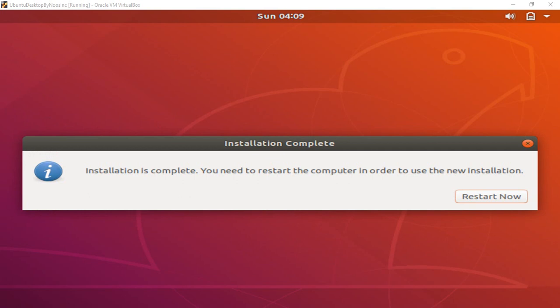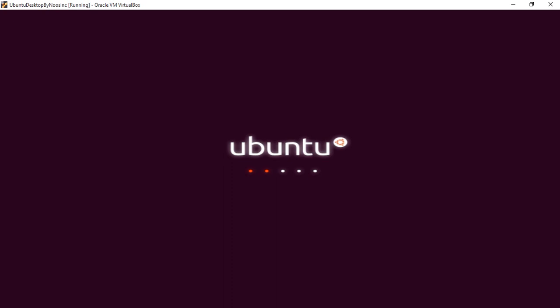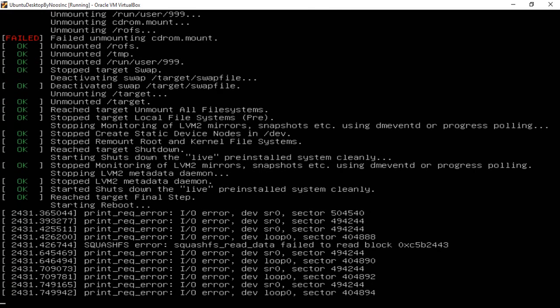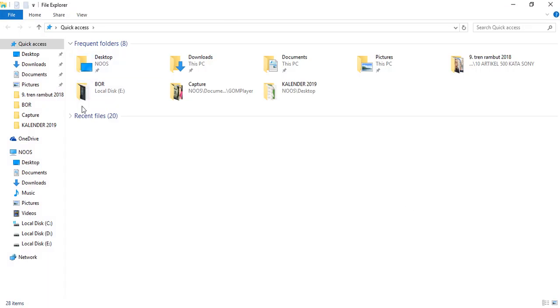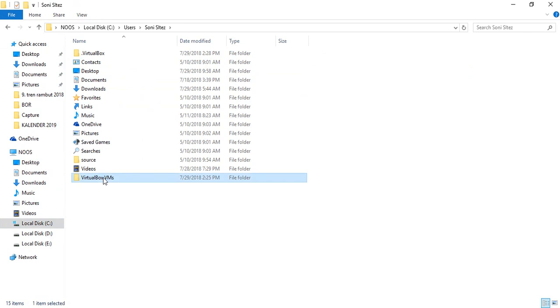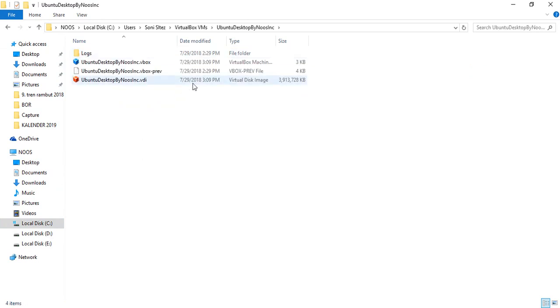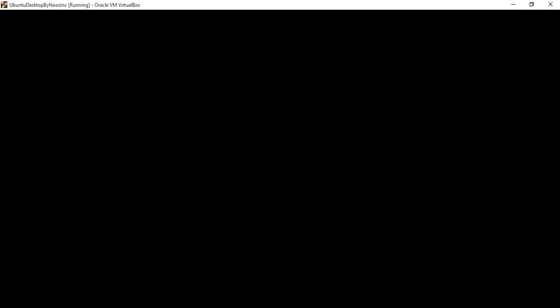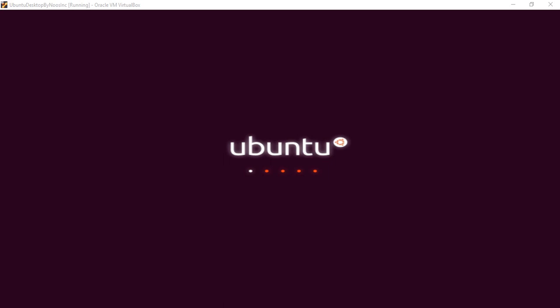Now we've completed the installation, so we can restart now. Once the installation is complete, we've successfully created a VDI or VirtualBox disk image. You can find your VDI in your drive — go to C:\Users\your-name, then VirtualBox VMs. In my case, my name is Sony Sites. You can see the VDI there.